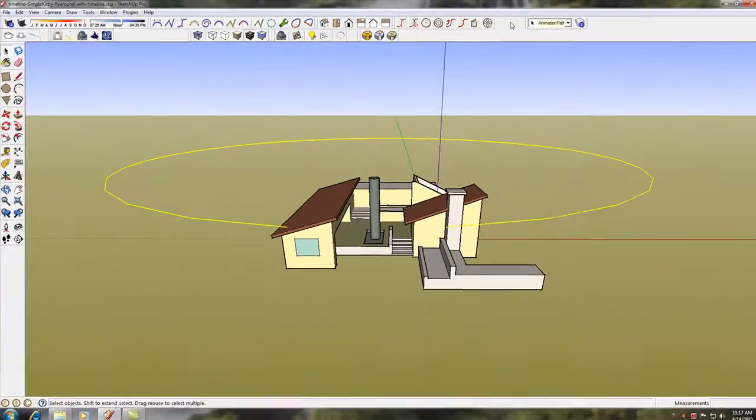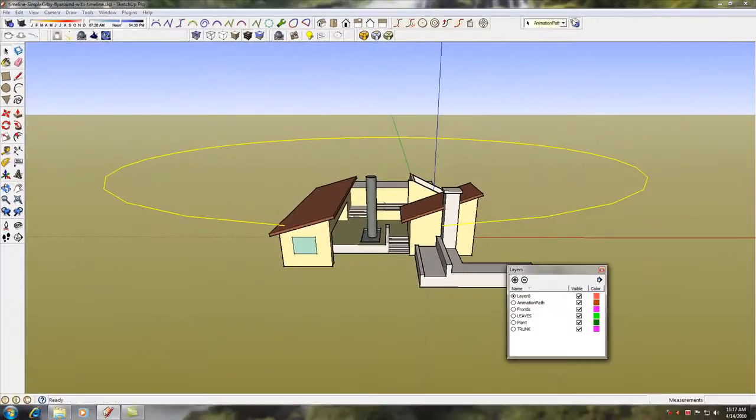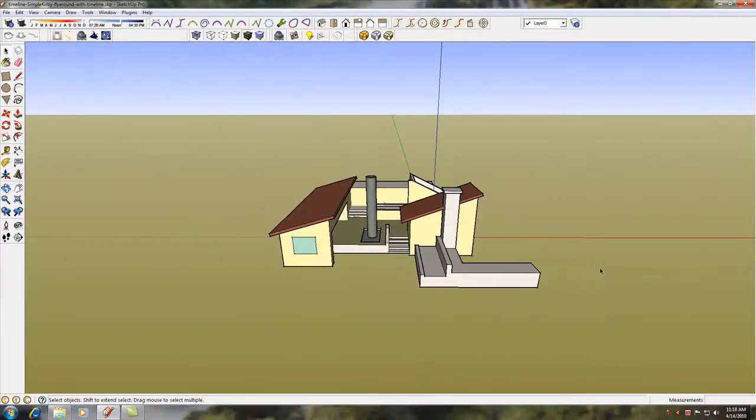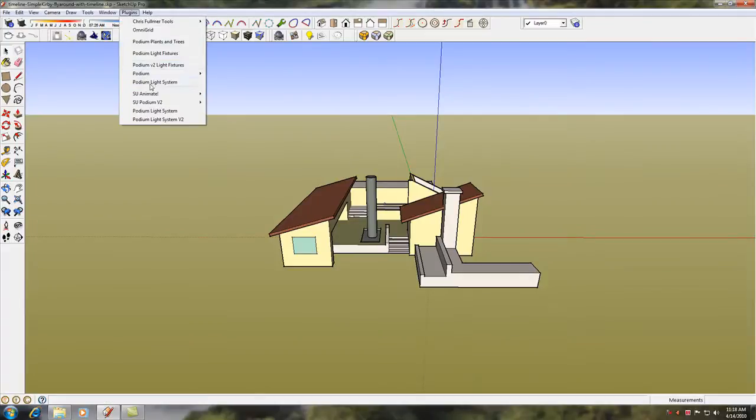Let's preview this animation. Please read about shadow display problems in the SUAnimate documentation.